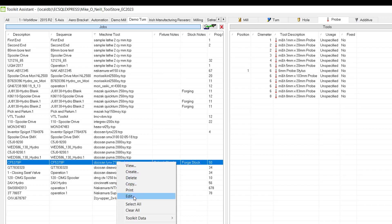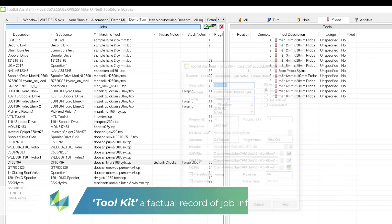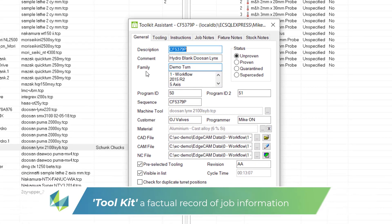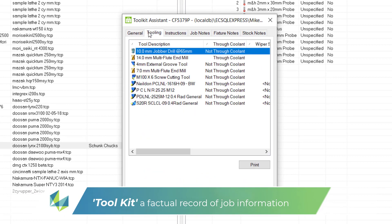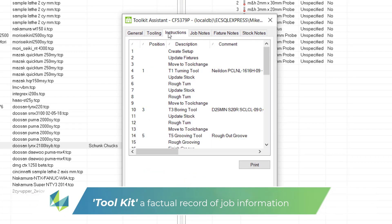On the left is the job manager. Here is the job record we saw previously. The majority of the data fields are automatically set by Edgecam such as the tooling.